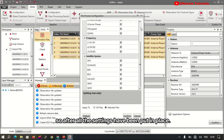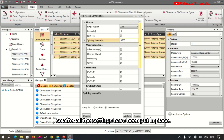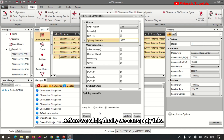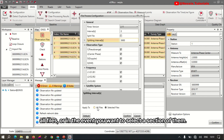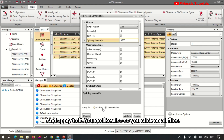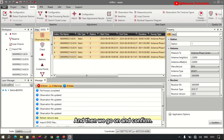Once all the settings have been put in place, we click to apply. You can apply this to either all selected files or all files, or if you want to select only a section, apply to those. We click on 'All Files' and confirm.